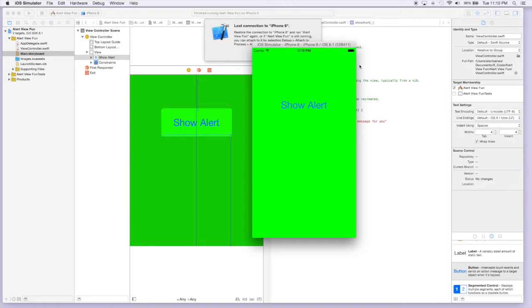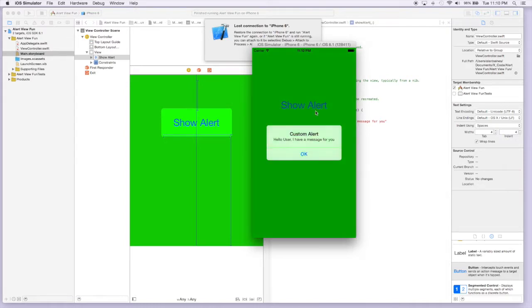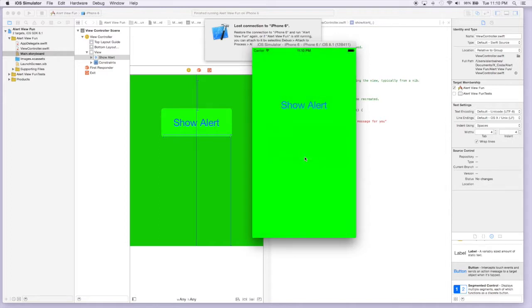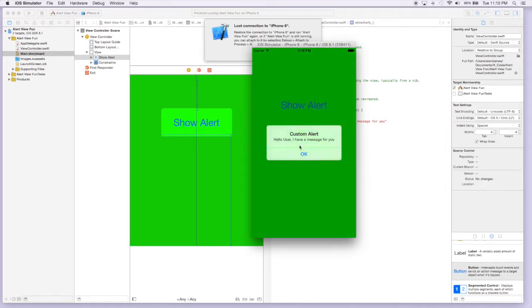So now that our application finally came up, let's press the button. And here we go. Here's our custom alert. And all we have to do is hit OK and it'll go away. Hit it again. Same thing.